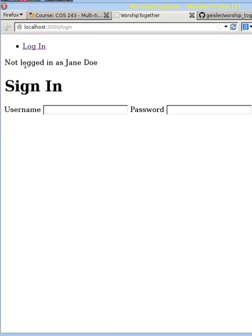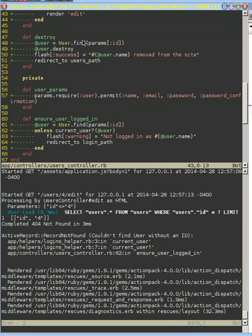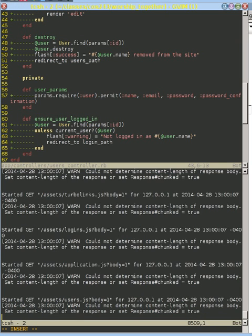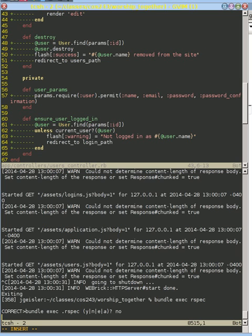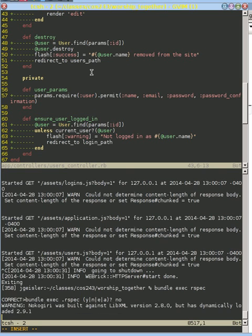Now notice what it says: 'you're not logged in as Jane Doe, please sign in.' It has properly redirected us out of the edit action and asked us to sign in. Let's go ahead and run our tests now — bundle exec rspec — and see what we've got for errors, because we should have caught this warning and be good.